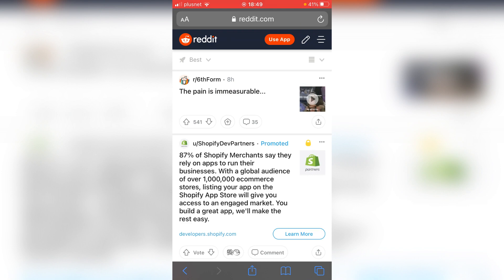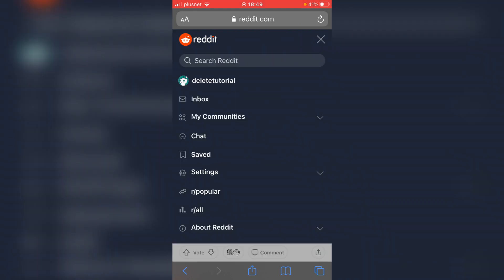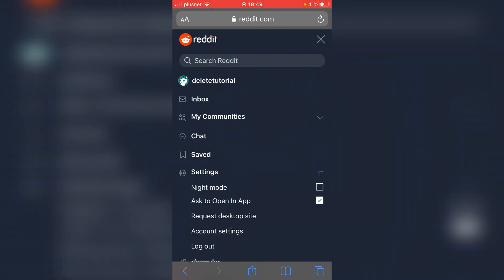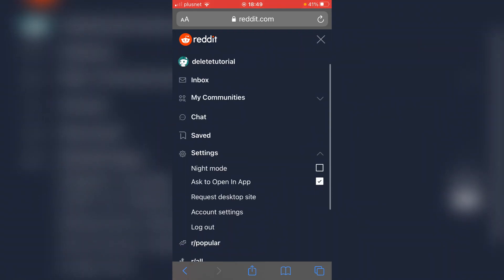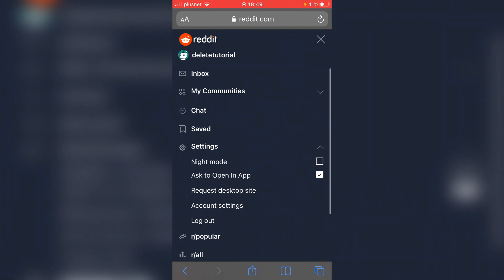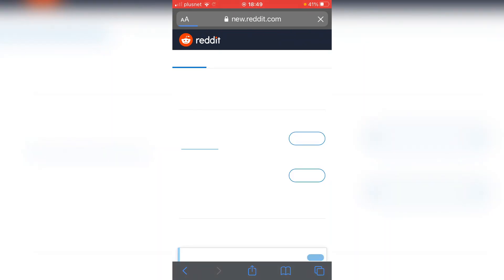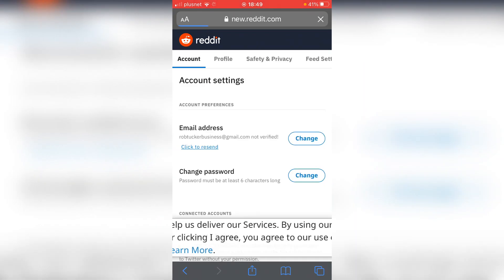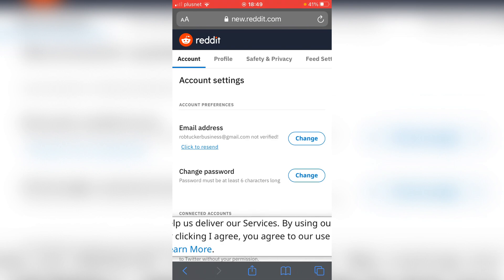Then go back up to the top right and click those three lines again. Click on 'settings,' then click on 'account settings.' It's going to take you to a menu—wait for it to load.